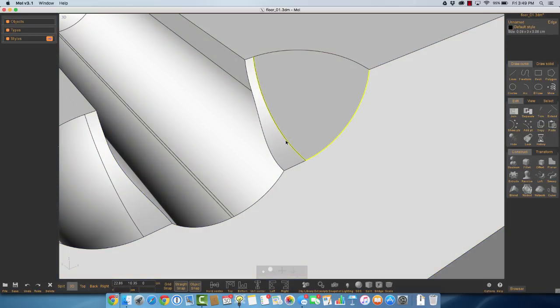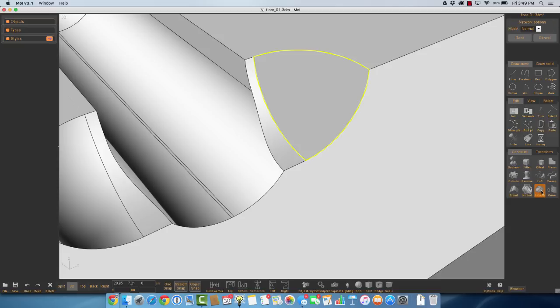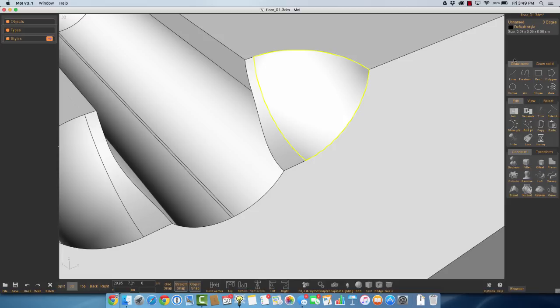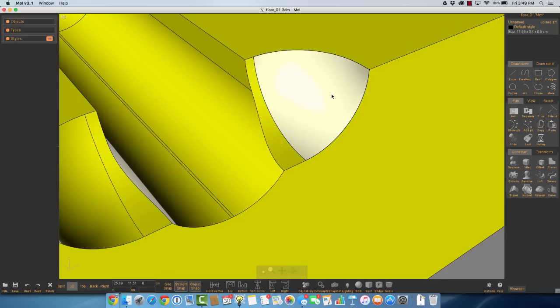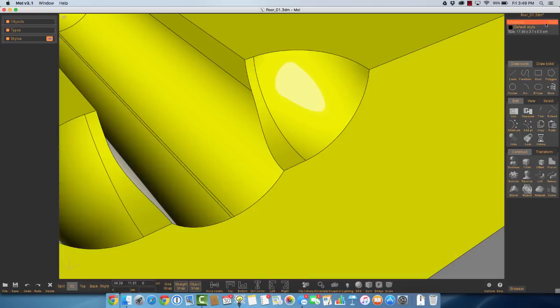Now I can select this one, this one, this one, and network to create a surface. And then it's a simple matter of selecting the original set of surfaces and the new one, joining them. J for join, and now we have a solid.